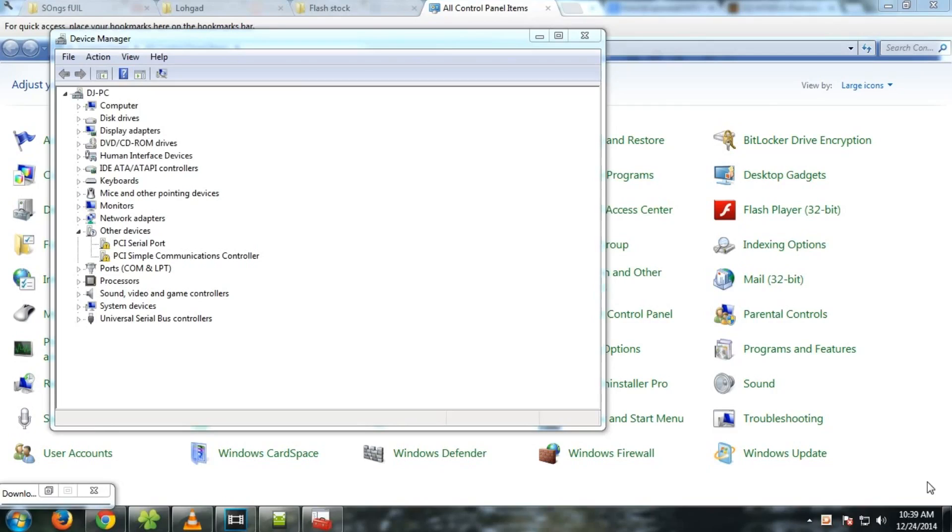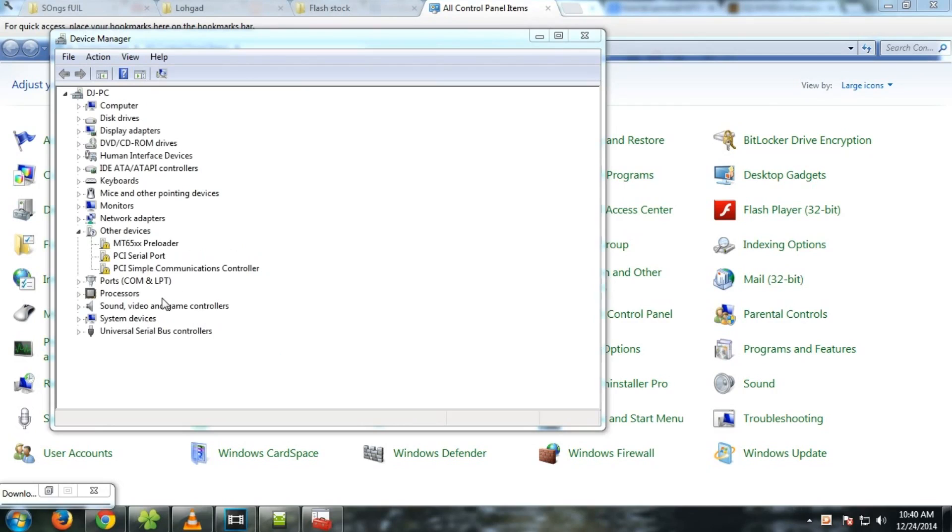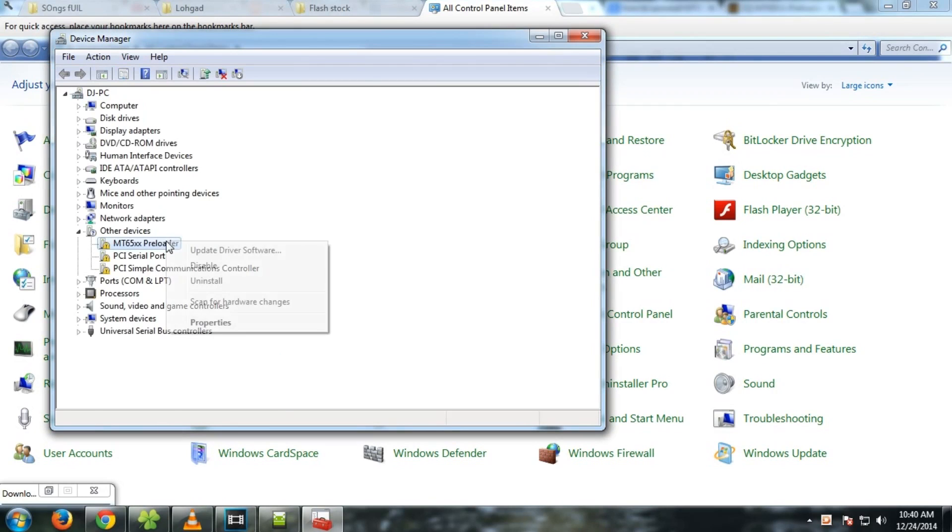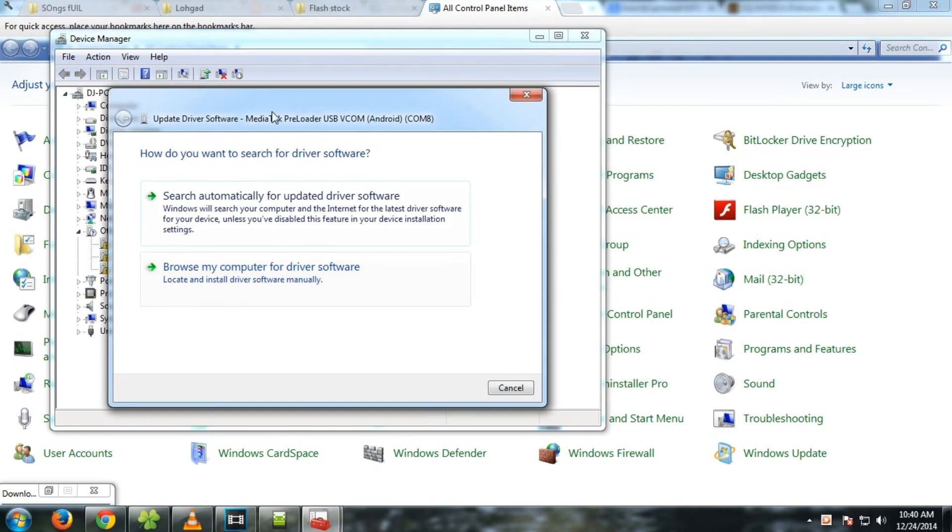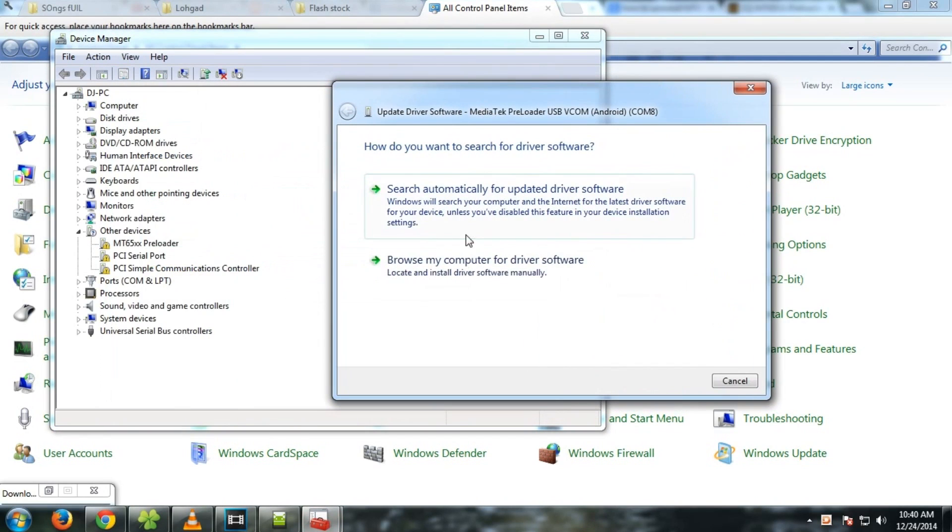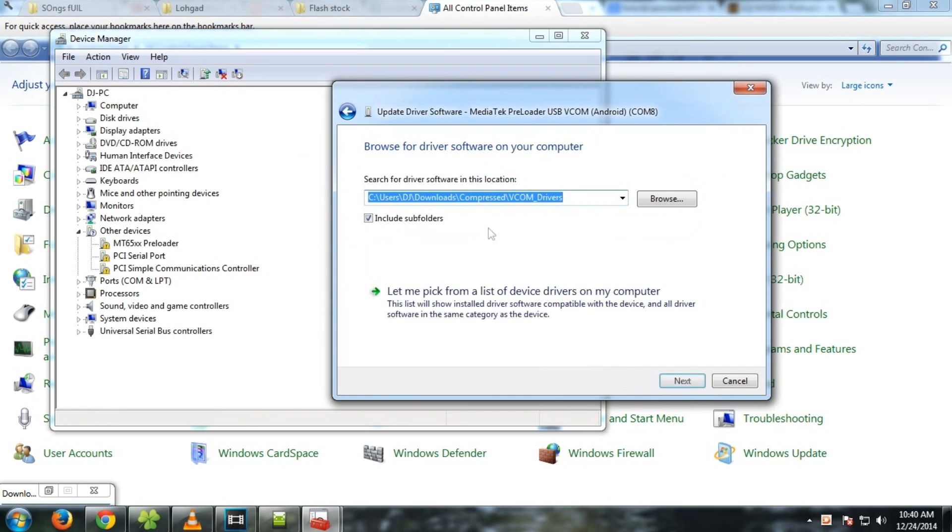After you connect your device to your PC you will get something as MT65XX preloader. Now select update driver software and then select browse my computer for driver software.